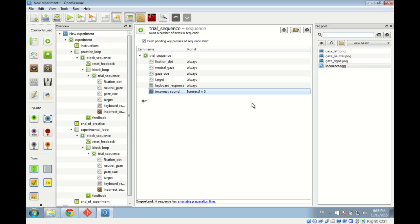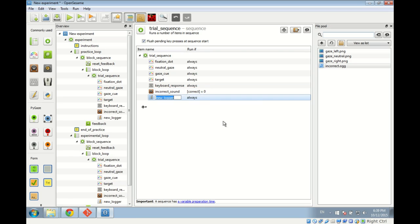At the very end of the trial sequence we add the logger item to log the data. OpenSesame doesn't automatically log data — you need the logger item. It's very important: if you want to log your data, which in most cases you definitely want to do, add a logger item to the end of the trial sequence. That's the end of step five.